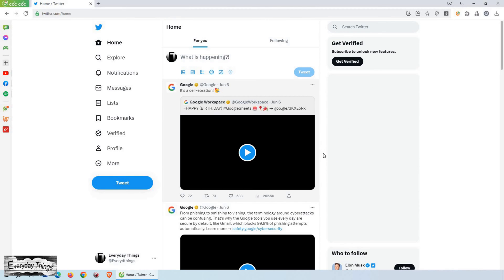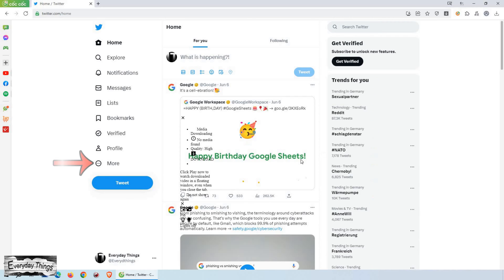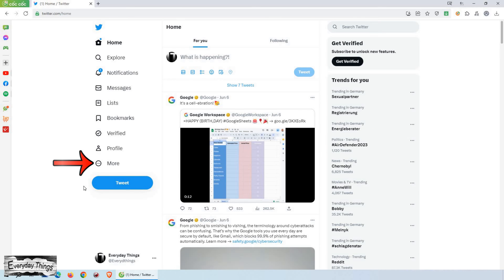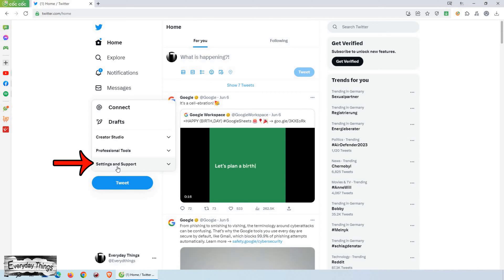First, open Twitter. Once you're on Twitter, click on the More option. In the drop-down menu, click on Settings and Support.